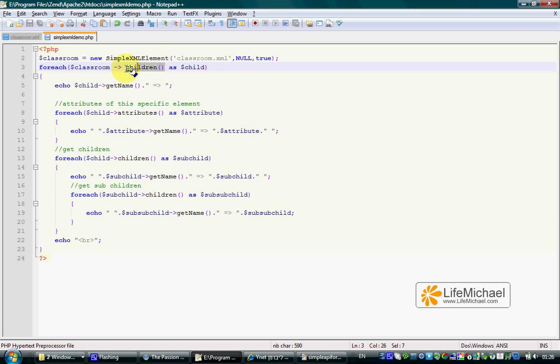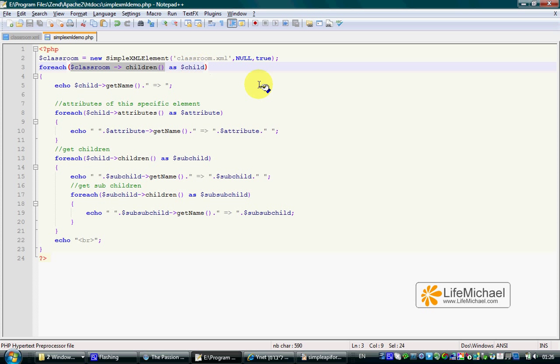Therefore, using a simple foreach loop, we can iterate over the children.